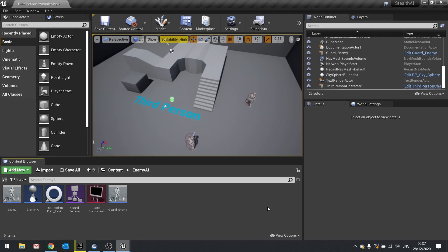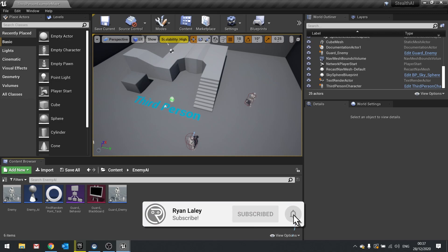Hello and welcome back to our stealth AI series. Previously we've been working on our character movement as well as starting work on our guard AI.